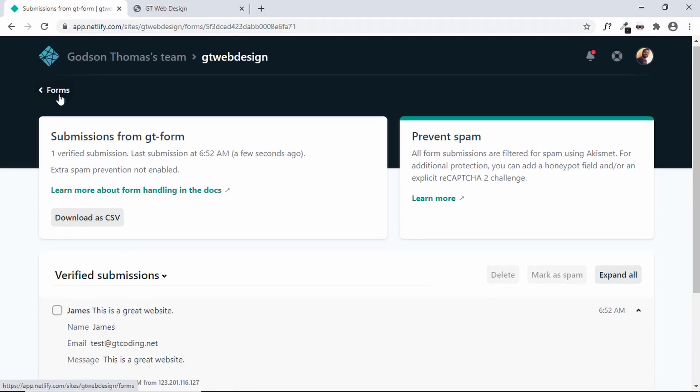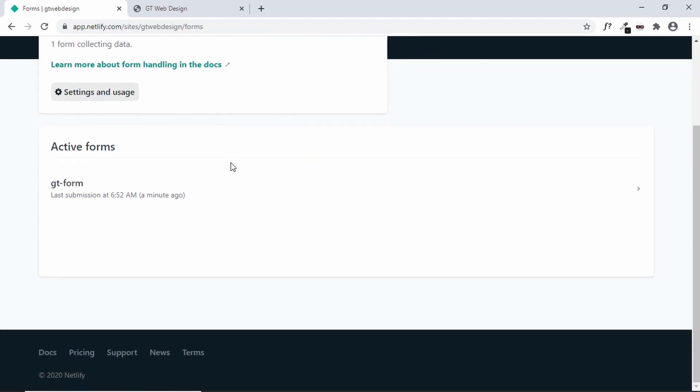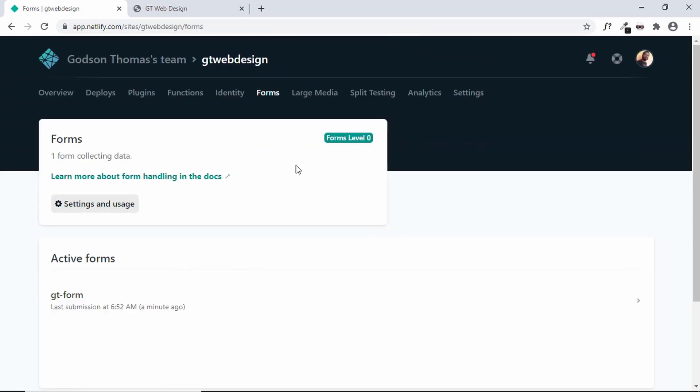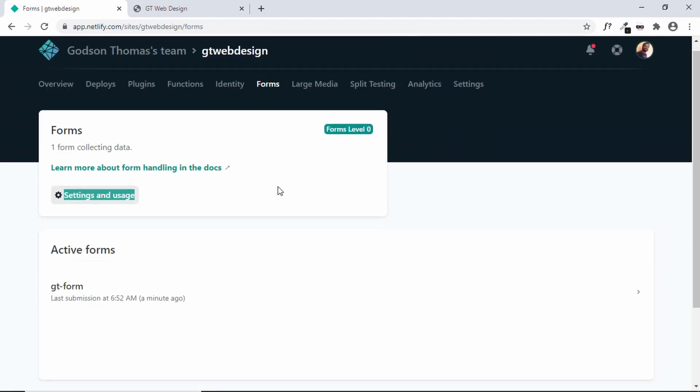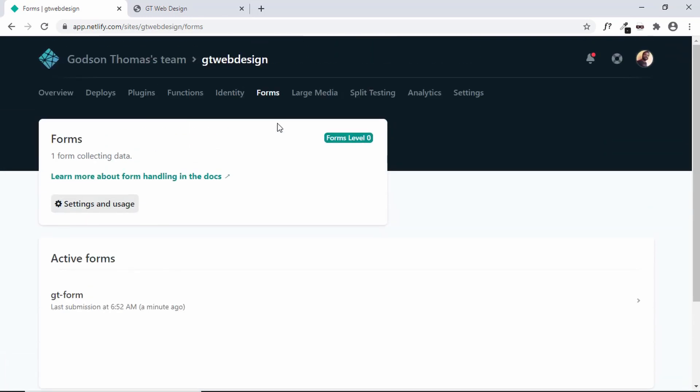Now in the free version of Netlify you have a limited amount of forms that you can get. But if you are getting more submissions from your website then you can upgrade your plan.